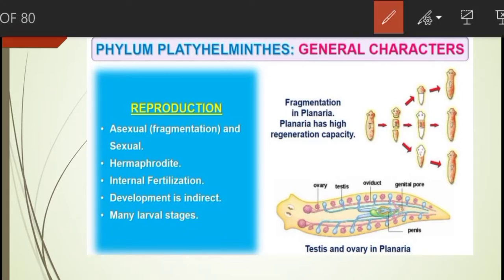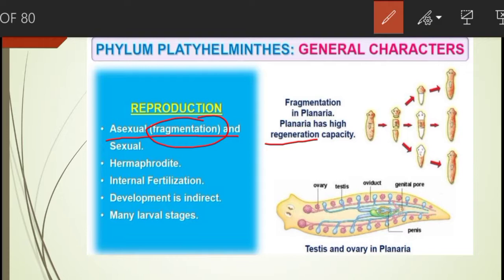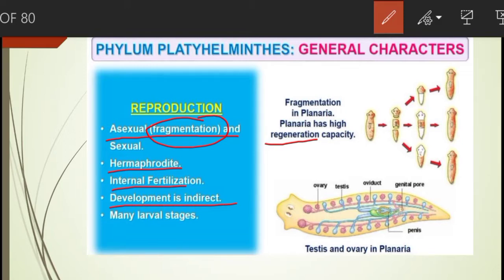Reproduction occurs by both means. Asexual reproduction occurs by fragmentation or regeneration — the body has the capacity to produce new or lost parts by the regeneration process, as observed in Planaria. Flatworms are hermaphrodites, having both male and female reproductive systems in the same individual. Development is indirect with many larval stages observed during the life cycle.